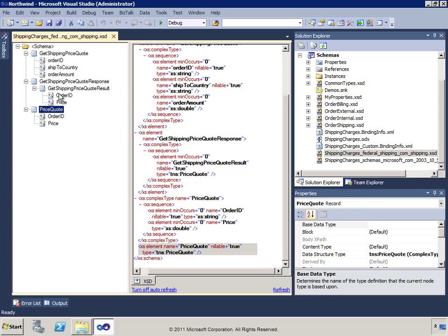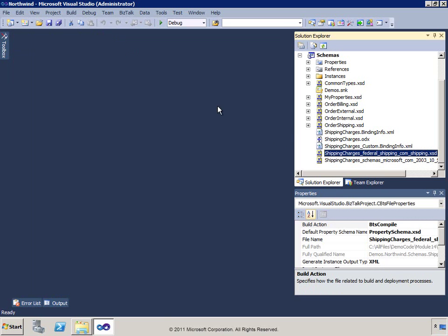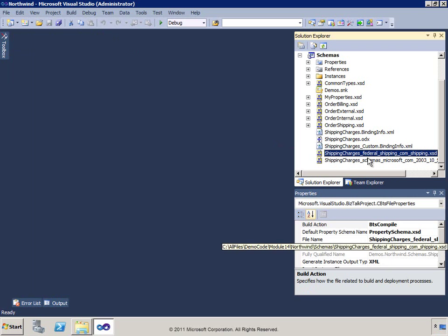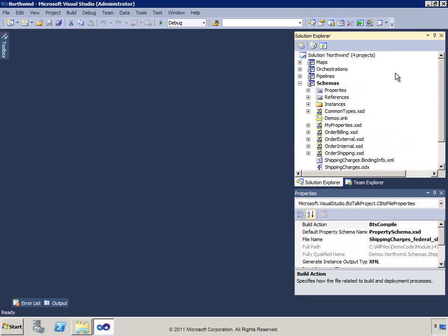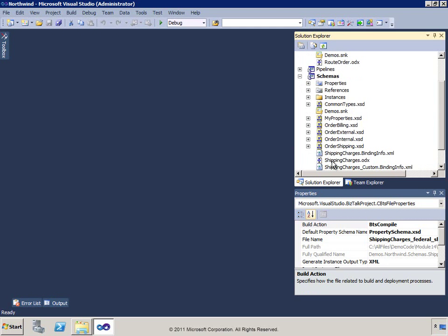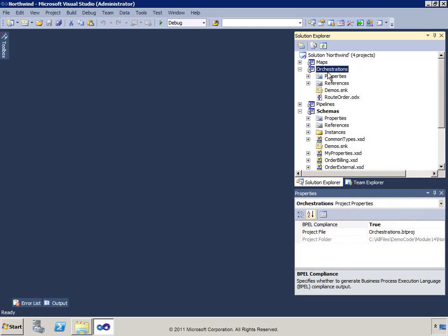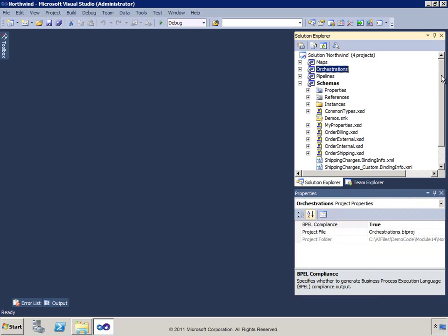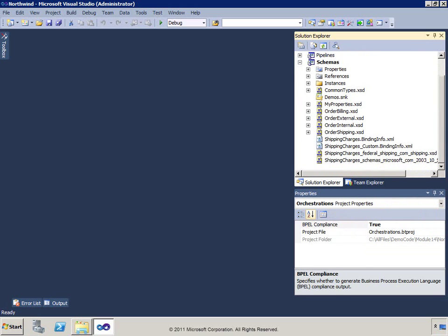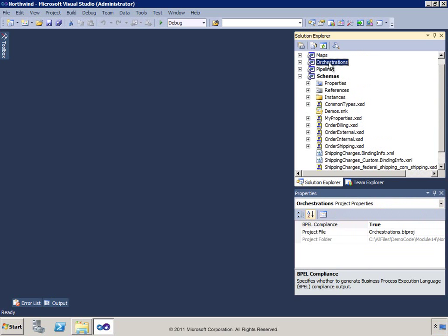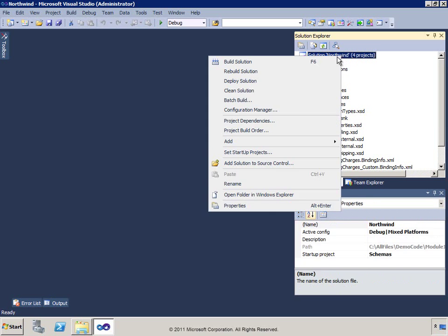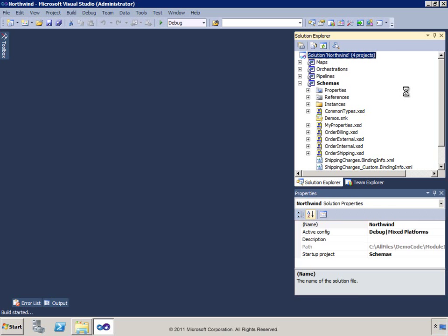We've also got an orchestration and binding files generated as well. I'm going to move the orchestration file up into my orchestration project to keep them together. Then I'll create maps on these new messages — mapping from my existing schemas to the new schemas so I can do messaging and map back and forth.